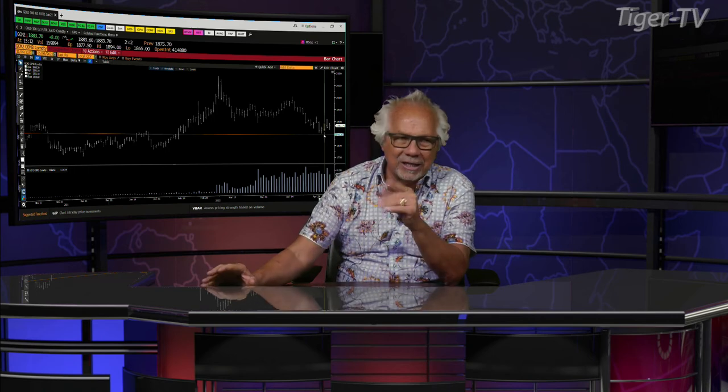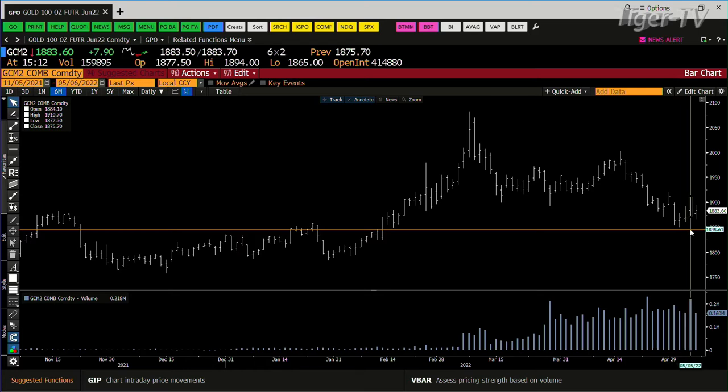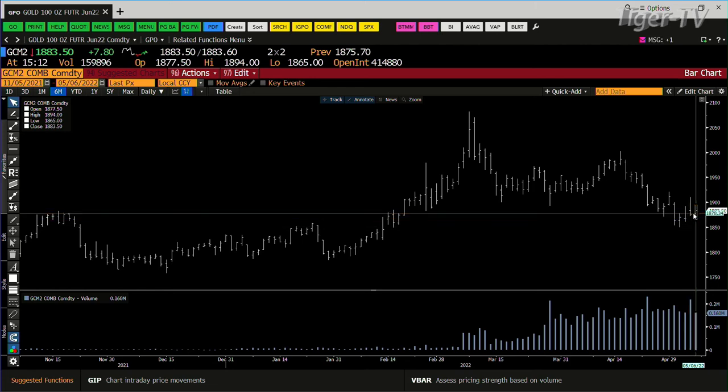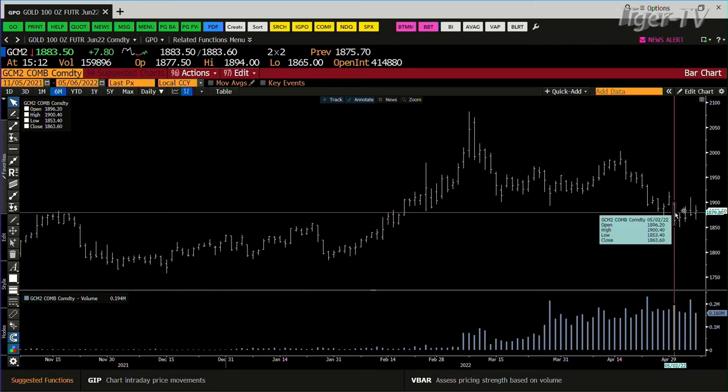That being said, look what happened yesterday. Yesterday negated it. The reason being you had the jump in volume.